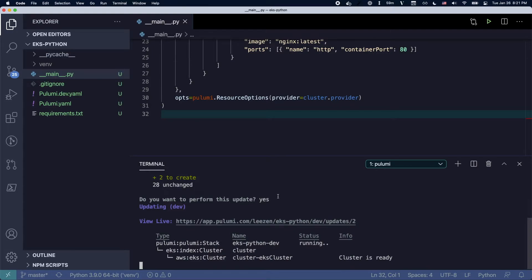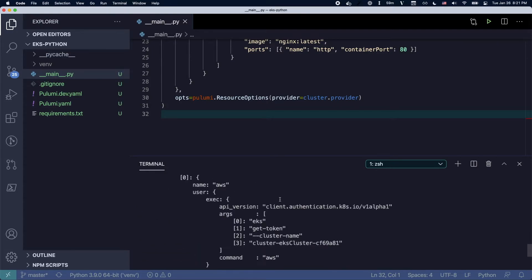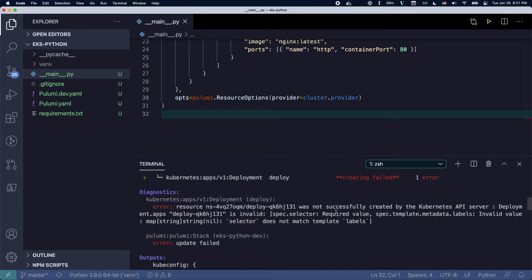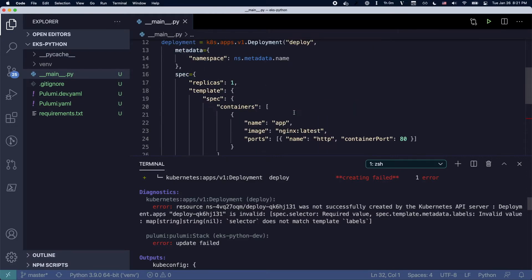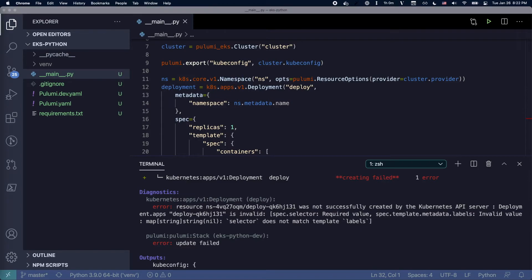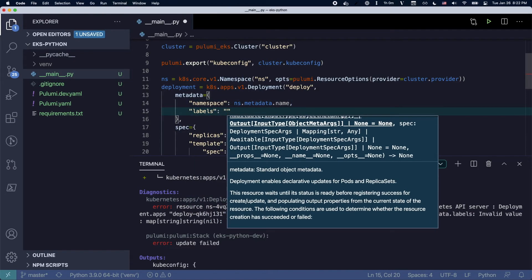And we're actually going to run into an issue here as you'll see because I didn't specify a selector. And so pretty clear from the error message what I have to go do, I'm going to go back and edit my metadata to add the appropriate labels and selectors.